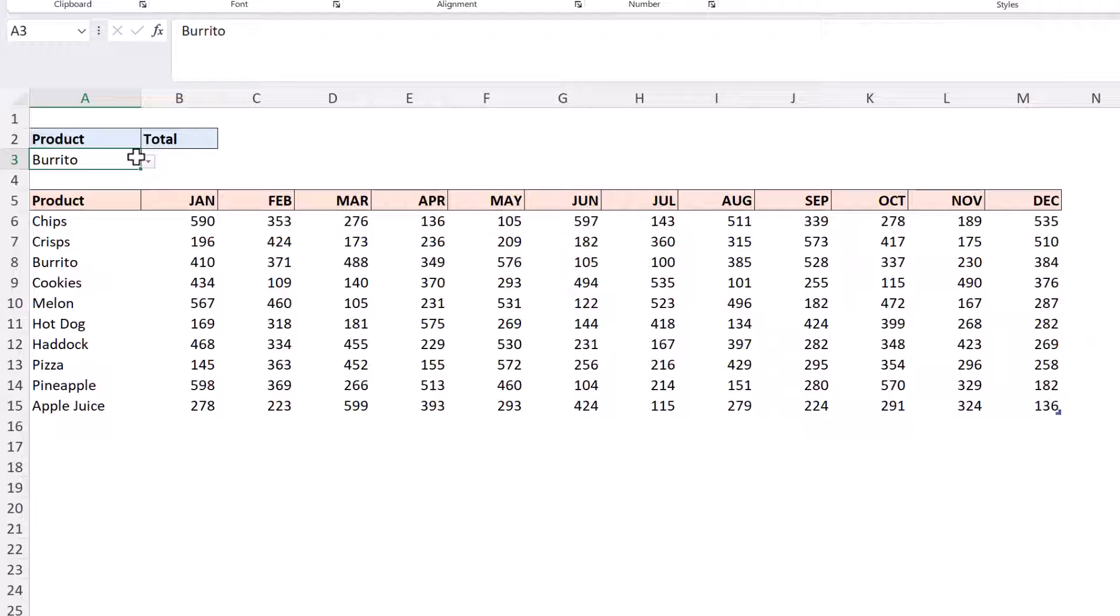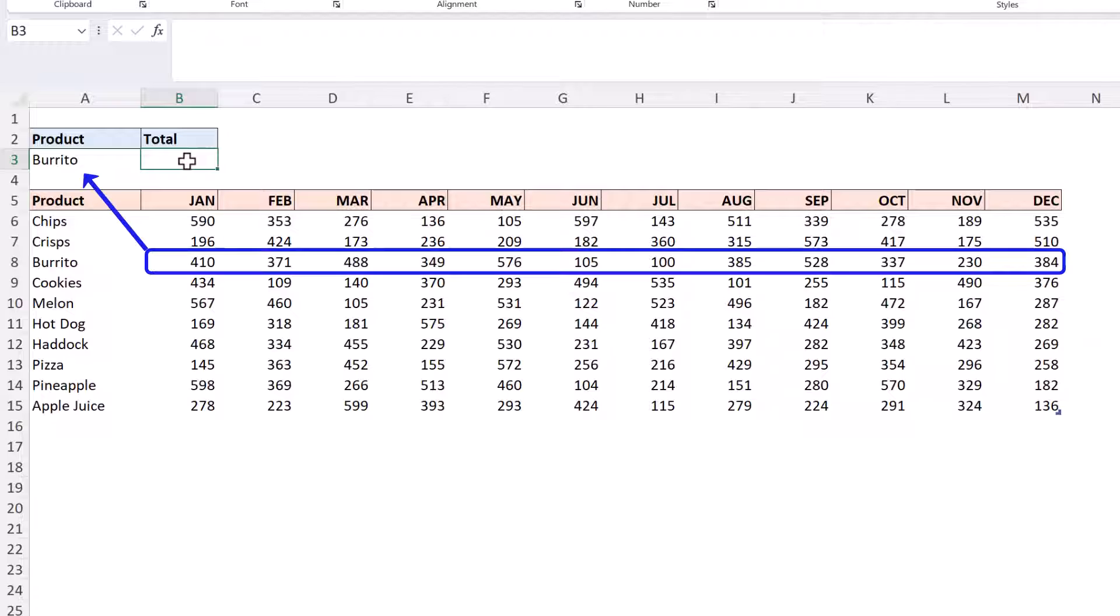We're going to get the job done using xlookup and sum. In this first example I simply want to sum all of the values all 12 months for the product given in cell A3.